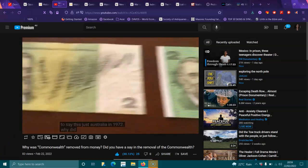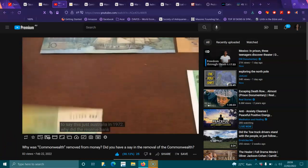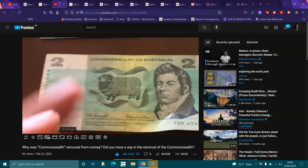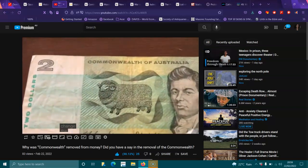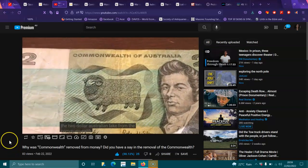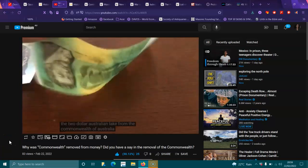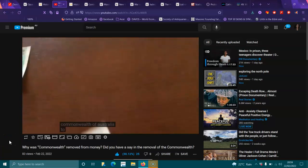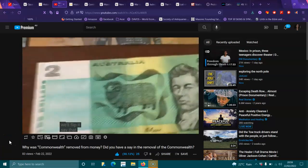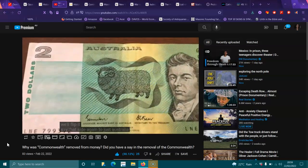Why did the Reserve Bank change the $2 Australian note from the Commonwealth of Australia to just Australia? We'll flip it, show you that side again.